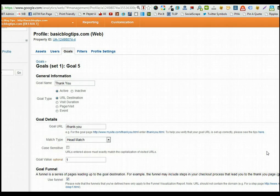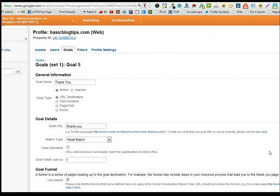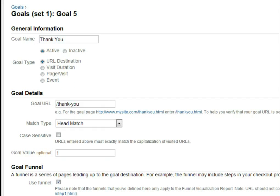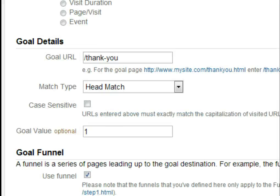Back over to Google Analytics: the goal name will be 'thank you,' the goal will be active, the goal type is URL destination, and the goal URL will be slash thank-you. We'll use a head match, and the goal value — which is optional — will be one dollar. I want you to fill in one dollar or any other value you want to assign, but I do want you to have a numeric value in that goal value field.